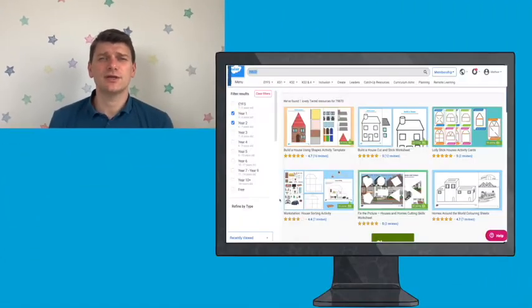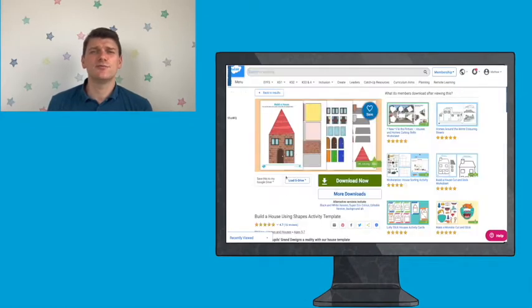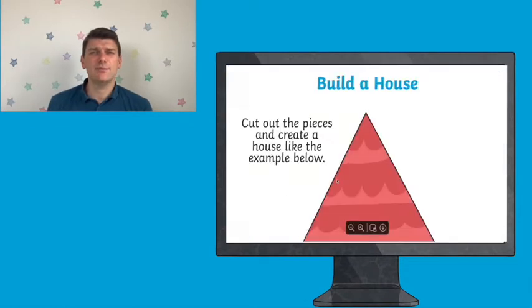Hi, Matt here from Twinkle. Today I'm going to show you a great resource from the Twinkle website that can help your children to design their dream homes. When you download this resource from the Twinkle website, you will notice that it comes with a number of brightly coloured templates.